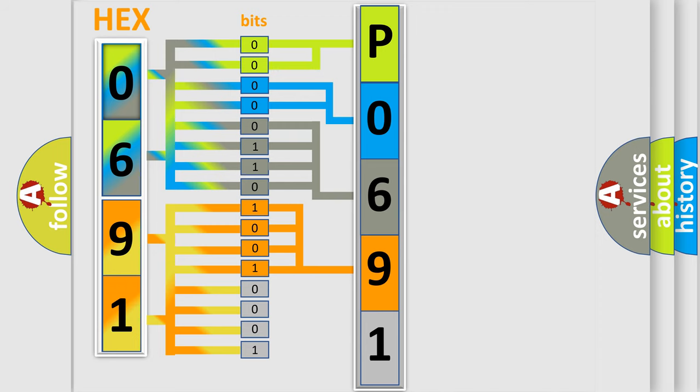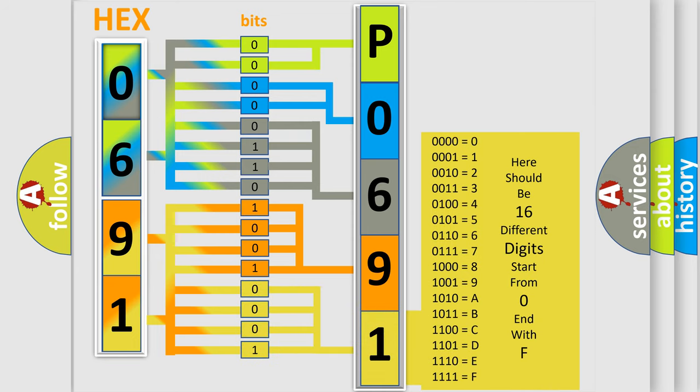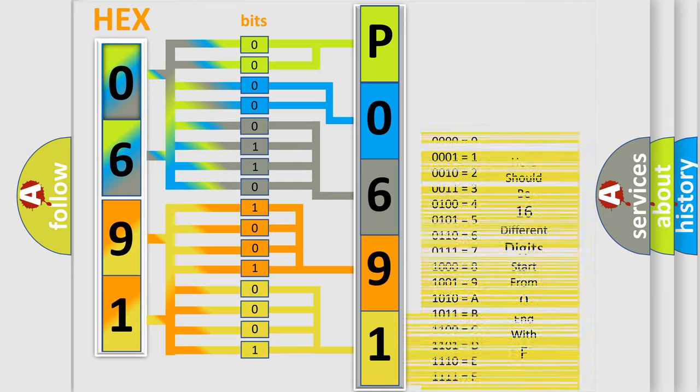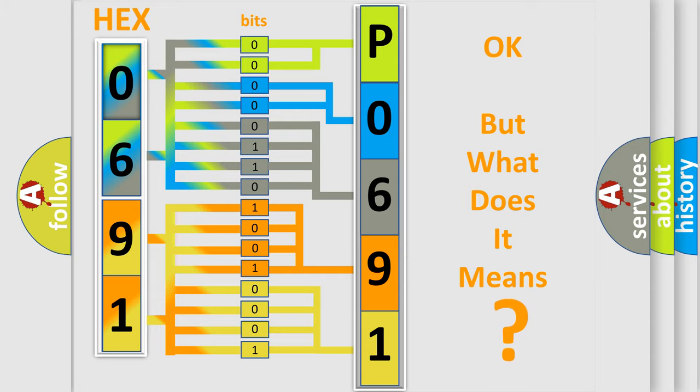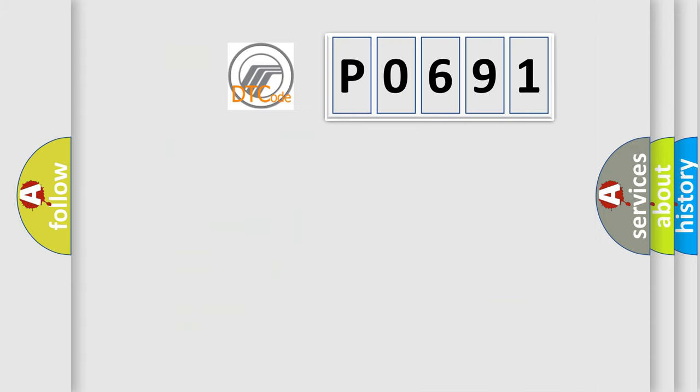A single byte conceals 256 possible combinations. We now know in what way the diagnostic tool translates the received information into a more comprehensible format. The number itself does not make sense to us if we cannot assign information about what it actually expresses.